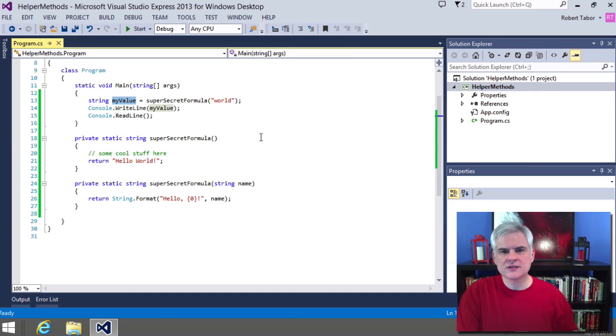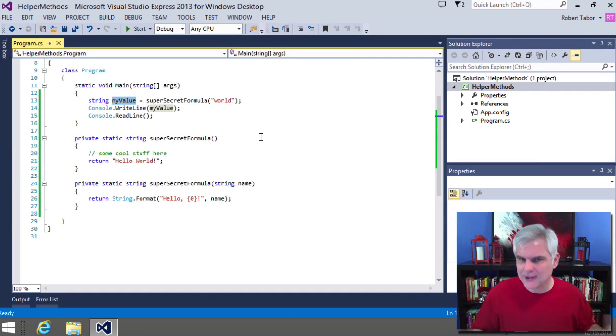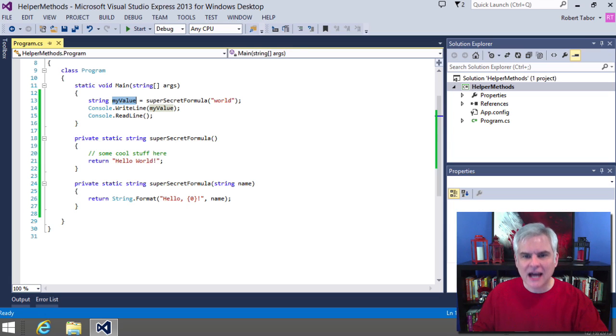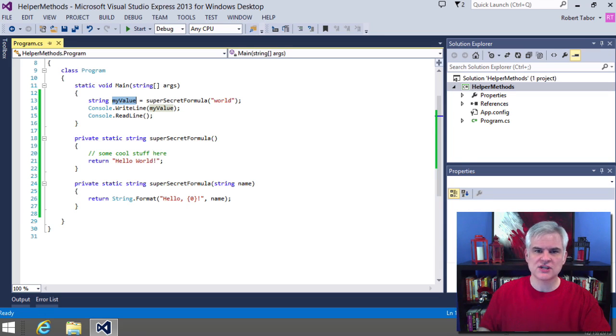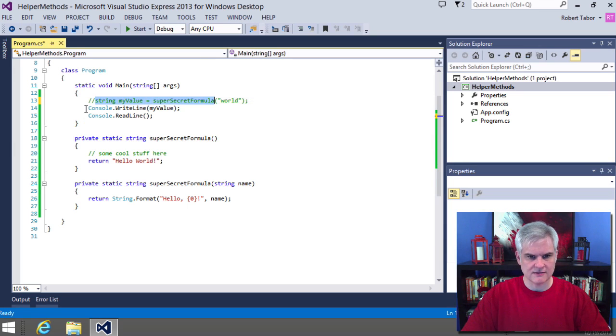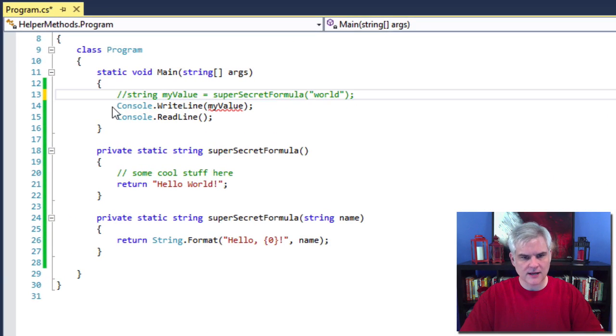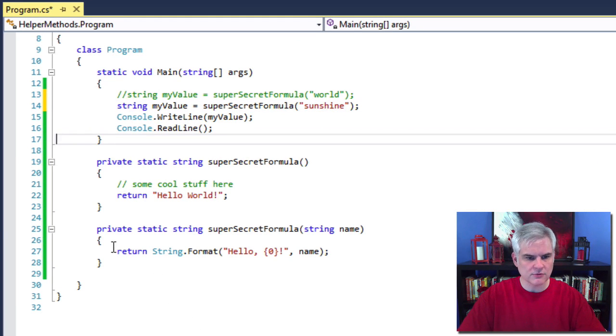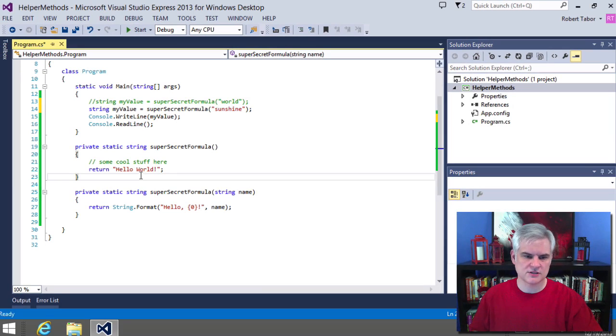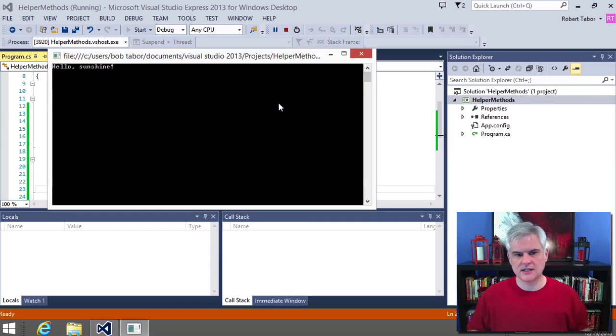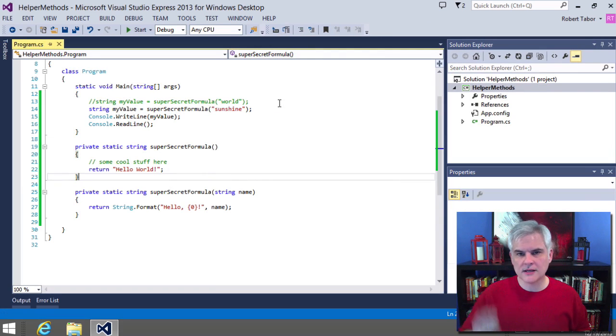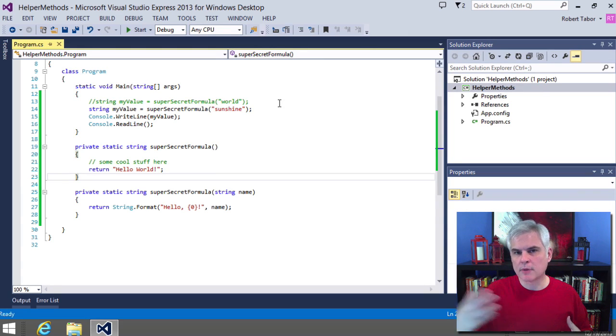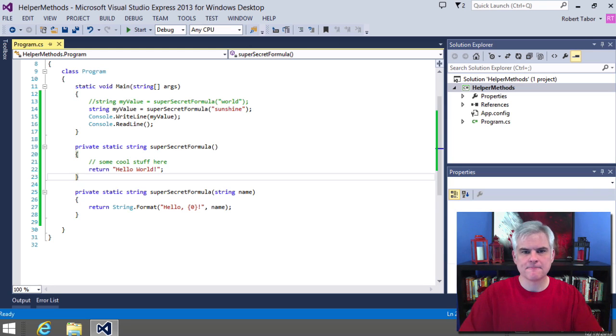Furthermore, we can reuse this method anytime that we need this functionality. The concept is that we can send new inputs and reuse the functionality of that method throughout the application. If I wanted to in another part of my code, say hello sunshine, I don't have to rewrite all of this code. What if it was a dozen lines or two dozen lines of code? I wouldn't need to repeat it. I can just call superSecretFormula, pass in a new input parameter to change or modify what happens in the body of that method.